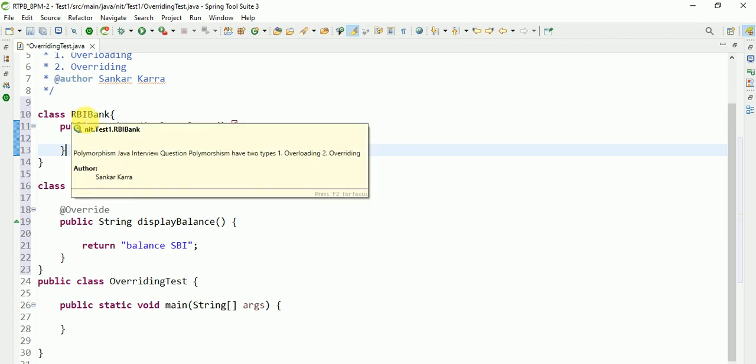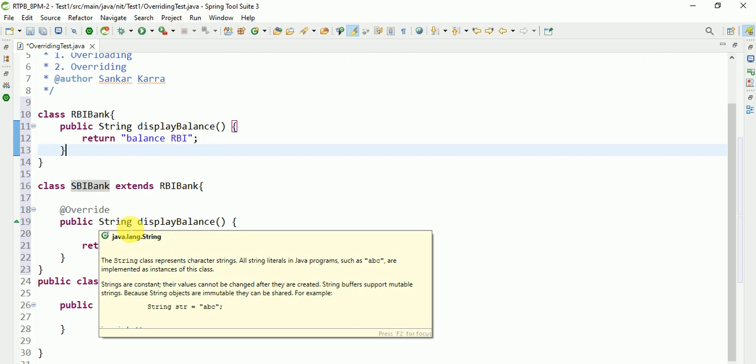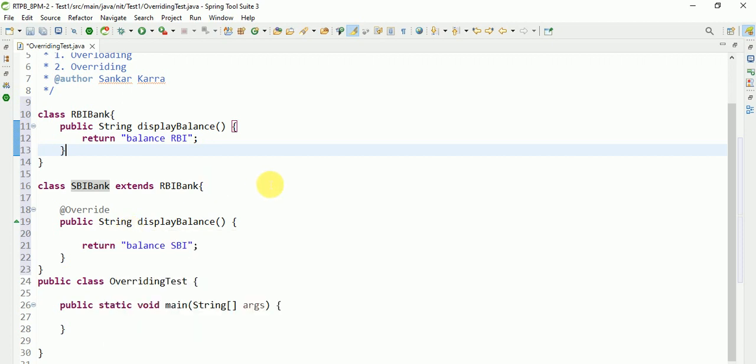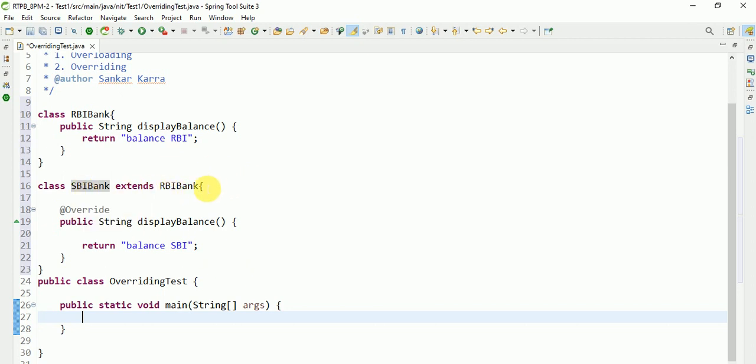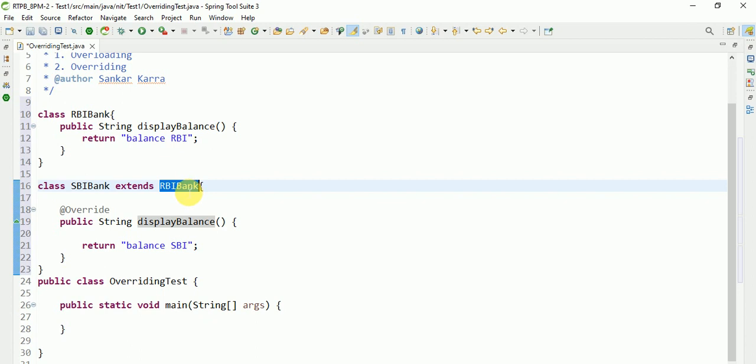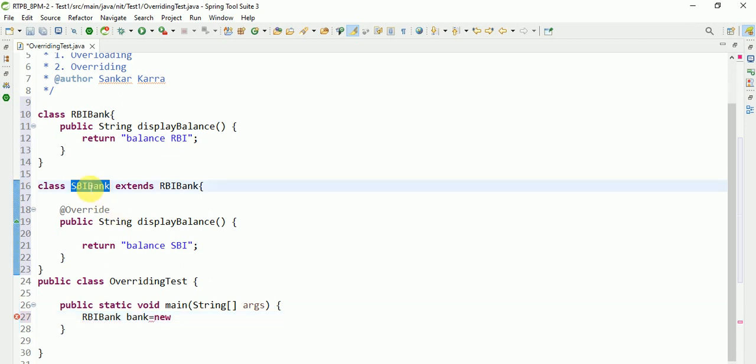So I am creating one instance, nothing but one object for SBI Bank. Here I am creating one instance: RBI Bank bank equals new SBI Bank.